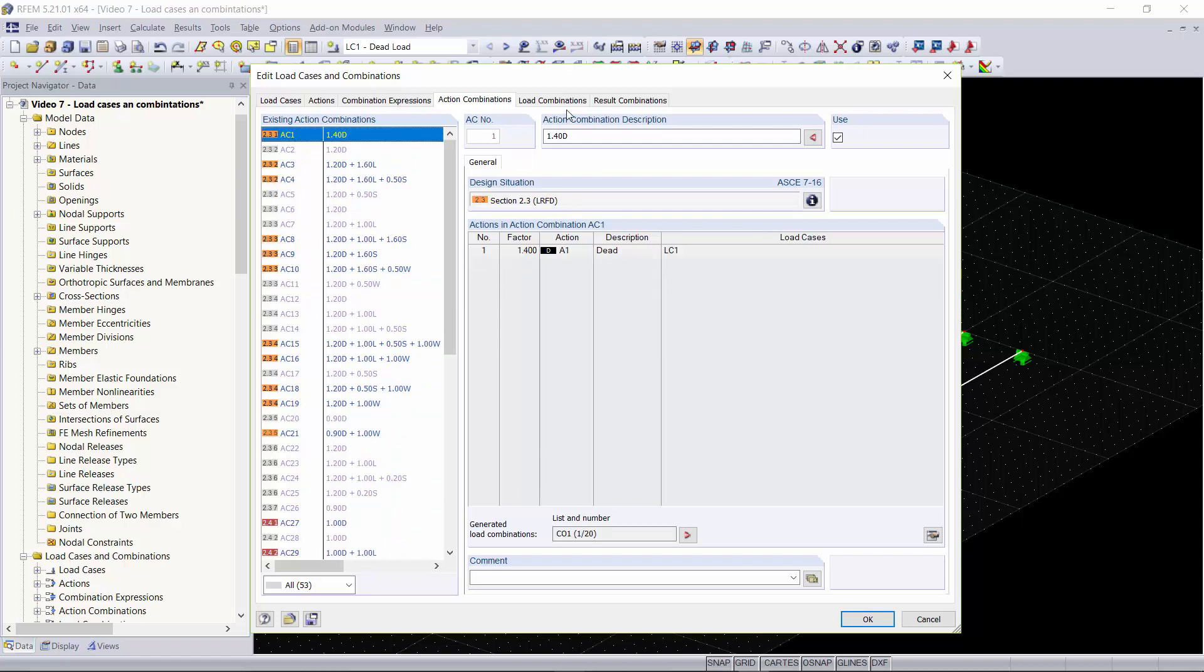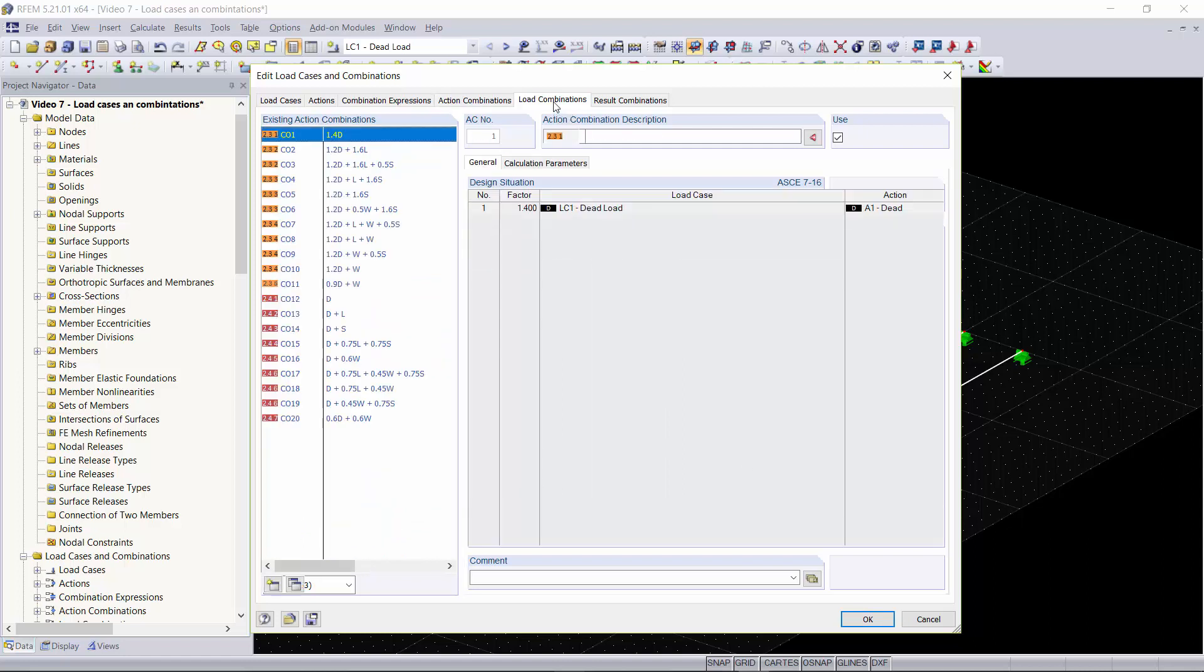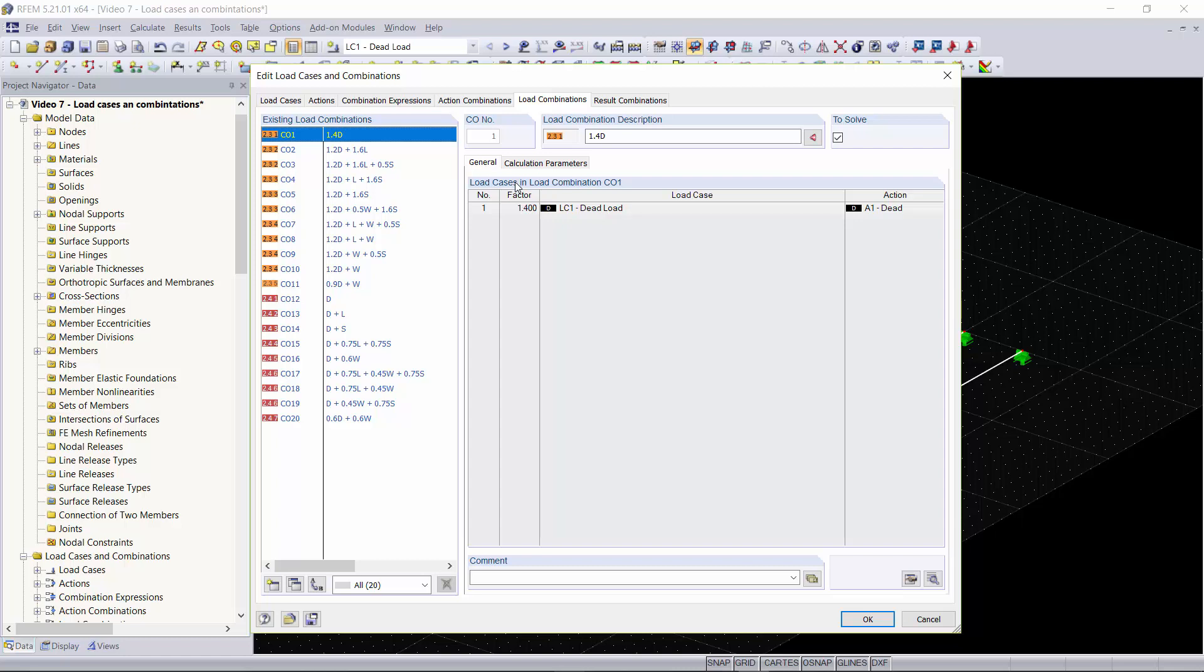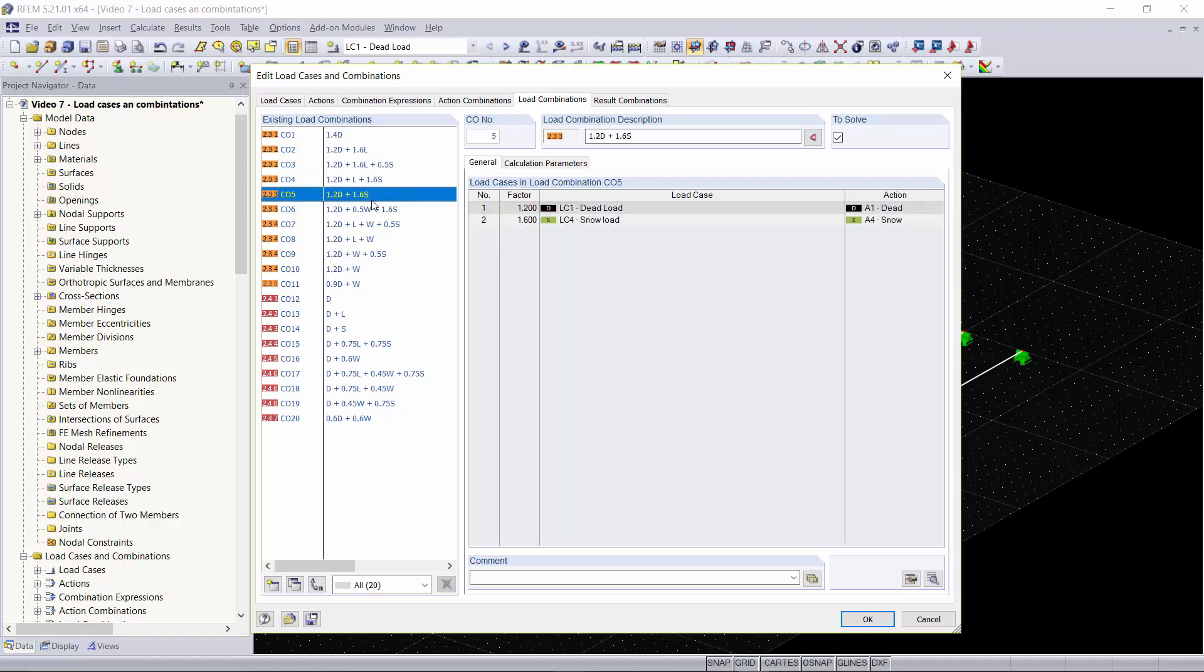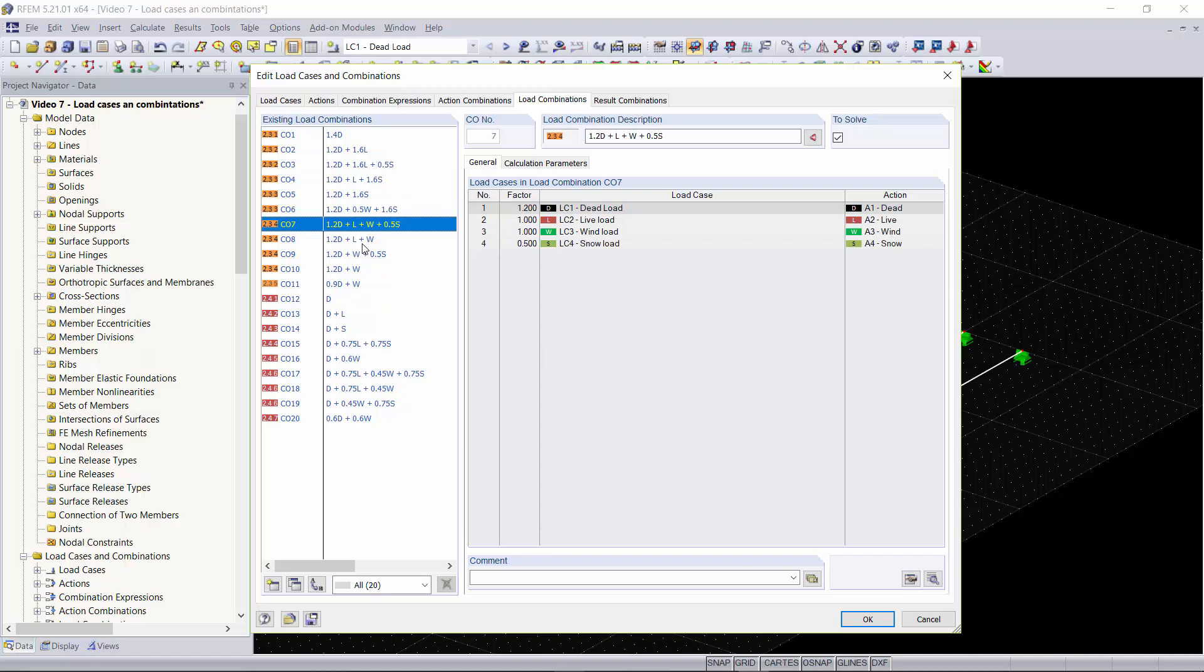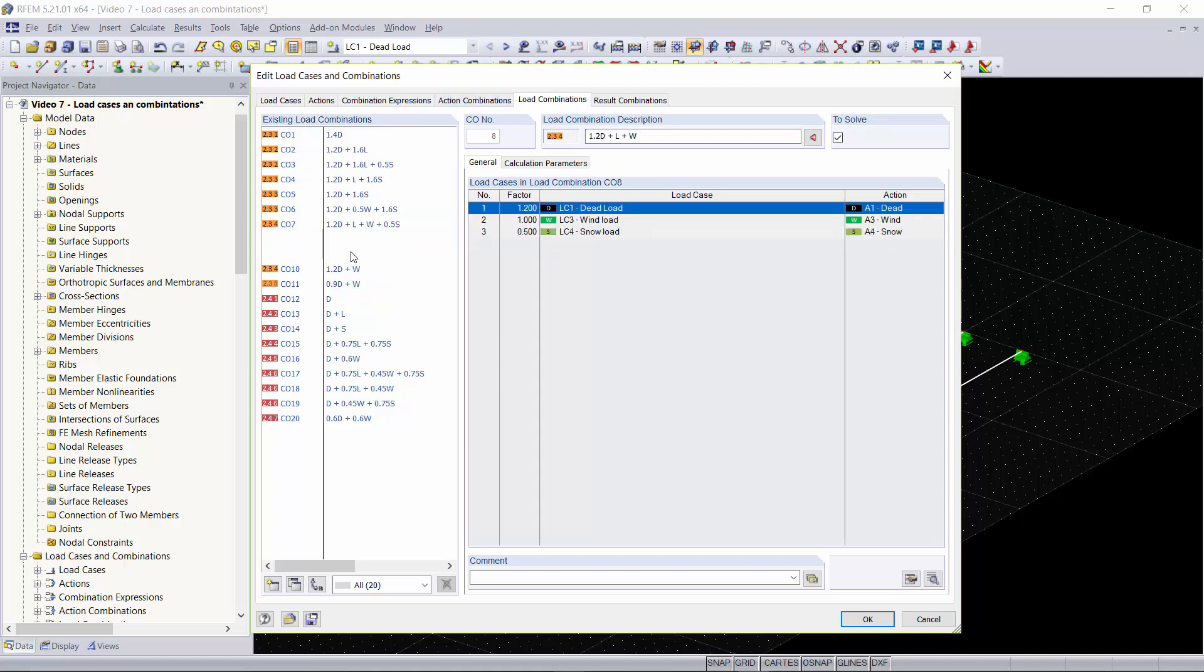The next tab we'll be going into is our load combinations tab. The load combinations tab is where each combination of your load cases with factors are applied and automatically generated from the standard. These are categorized based on design methods from the combination expressions tab. If you want to get an idea of what the factors are you can go back to those tabs and click on the more info button.